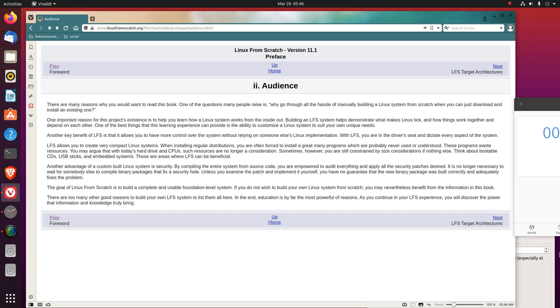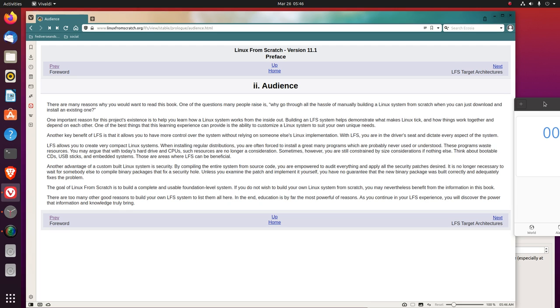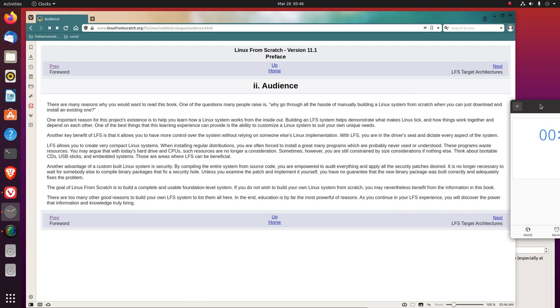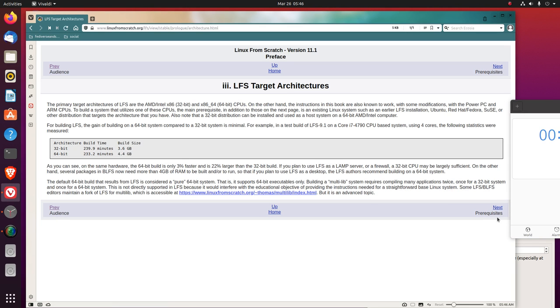That's kind of a cool thought. The goal of Linux from scratch is to build a complete and usable foundation-level system. If you do not wish to build your own Linux system from scratch, you may nevertheless benefit from the information in this book. There are too many other good reasons to build your own LFS system to list them all here. In the end, education is by far the most powerful of reasons. As you continue in your LFS experience, you will discover the power that information and knowledge truly bring.